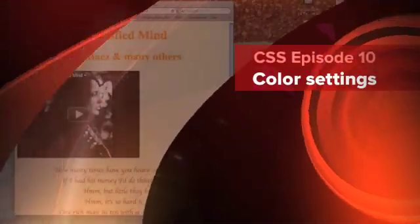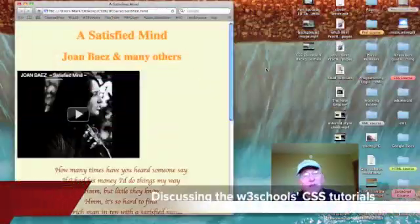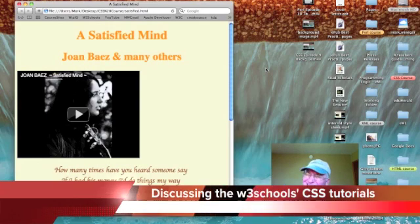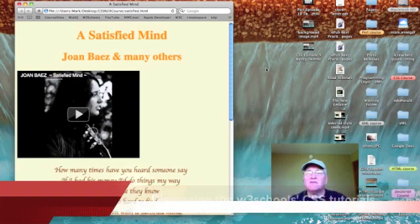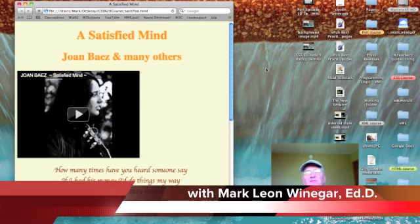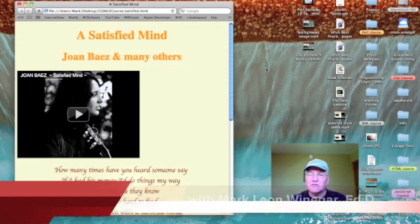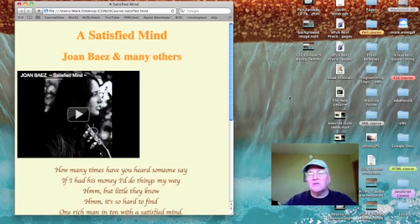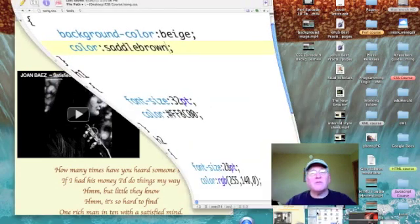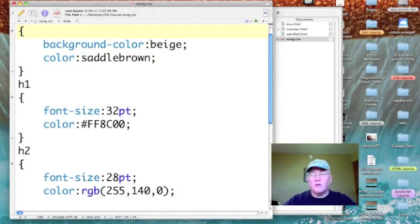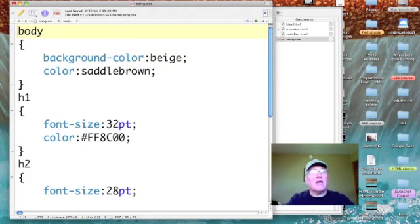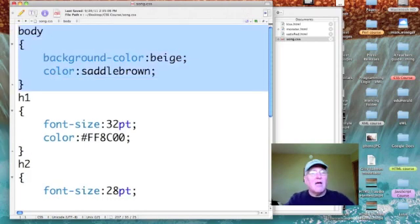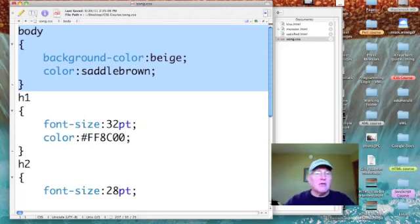Okay, I've set our Satisfied Mind web page back the way it was, but not exactly the same way. I used some different types of color settings because I wanted to share that with you. Let's go to Text Wrangler. Now I'm back at the style sheet at the body selector, and I want to point out...